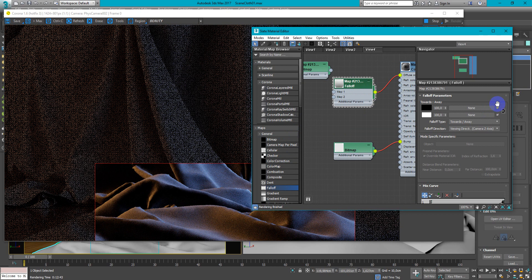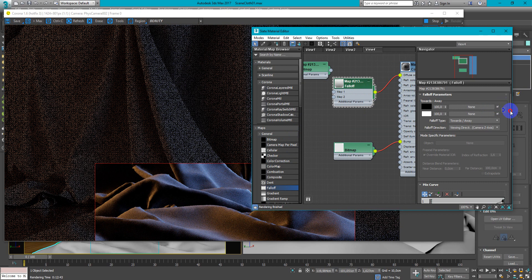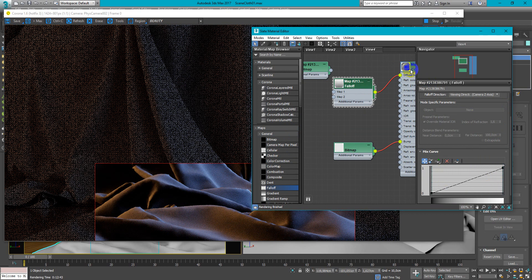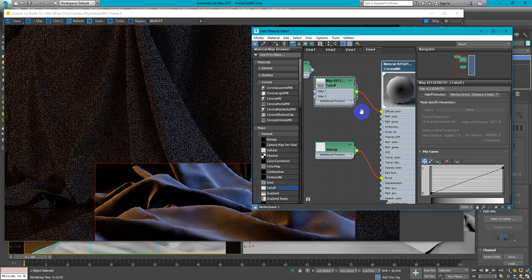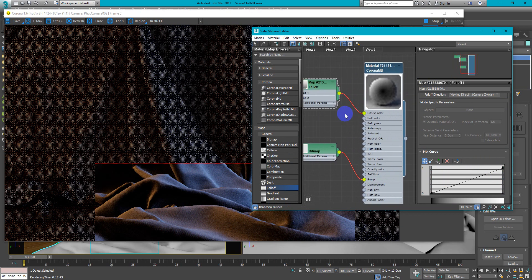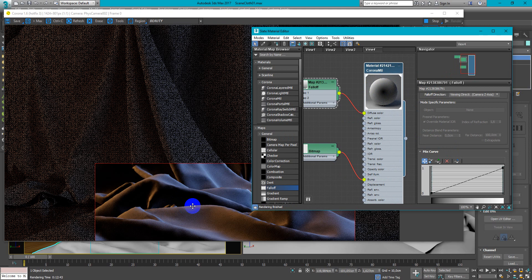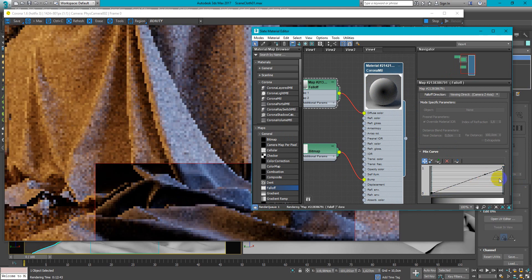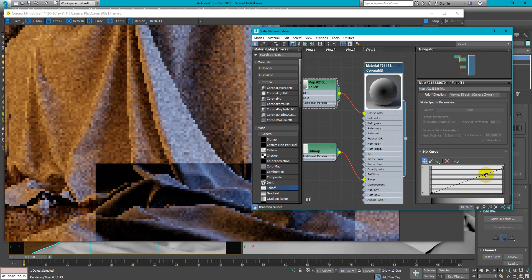So if you want you can change the curves. So in this case I want the fabric lighter on the edges and darker in the middle. So I change this to Bezier corner and change it like this.